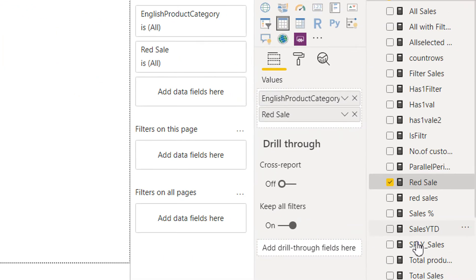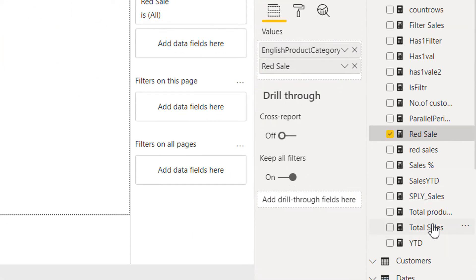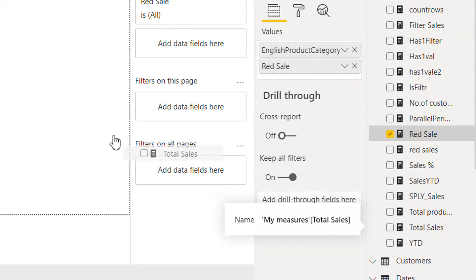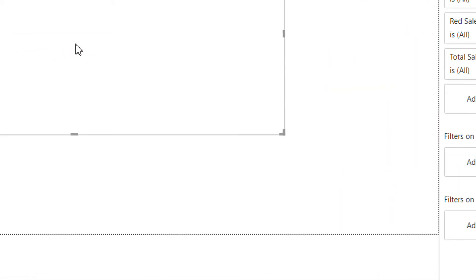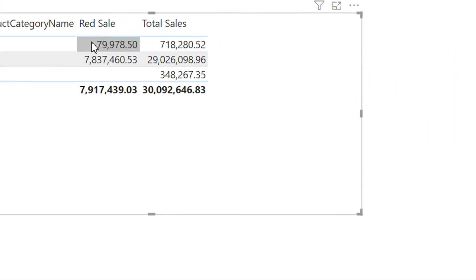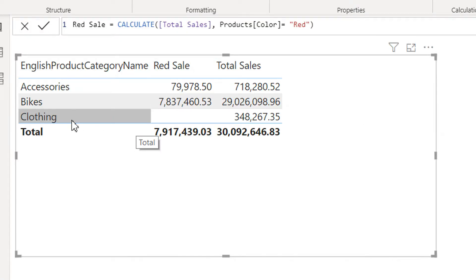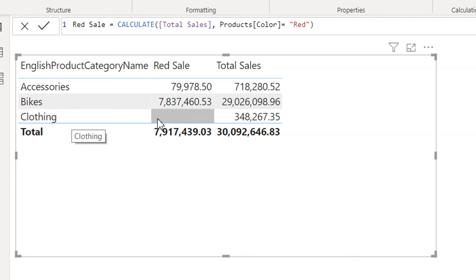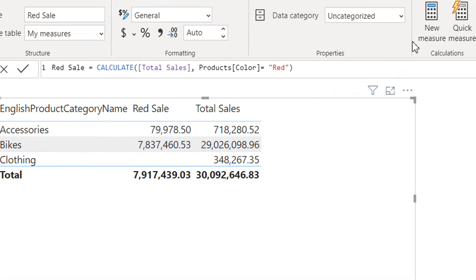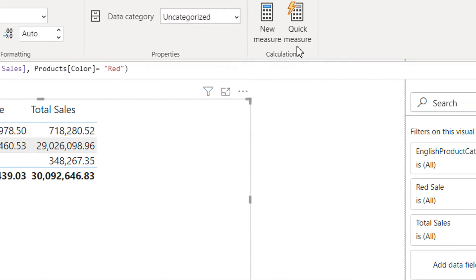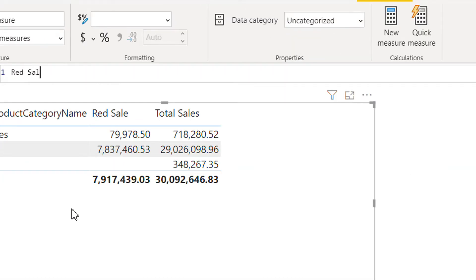Let me put total sale in as well. So here I'm getting red sale and total sale. Clothing doesn't have any products which have the color red, so that's why it's empty. Now let me write one more measure: red sale with variable.